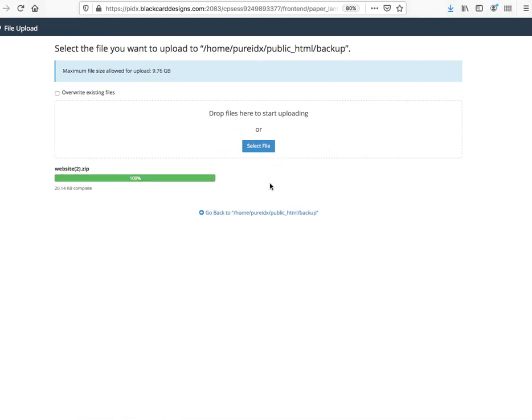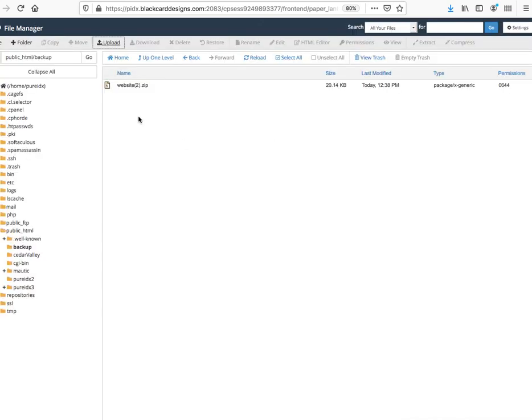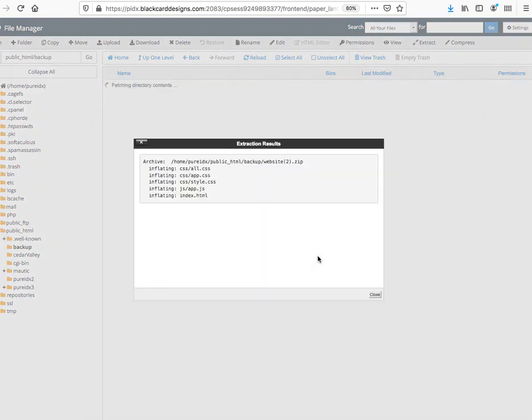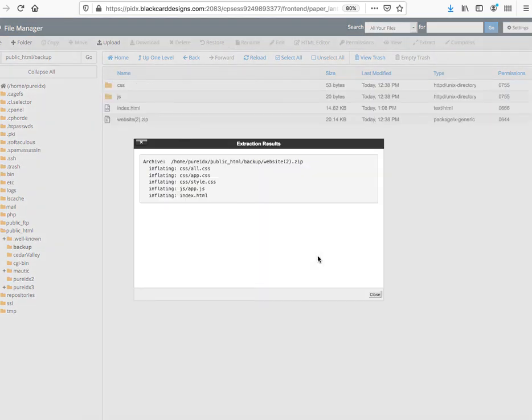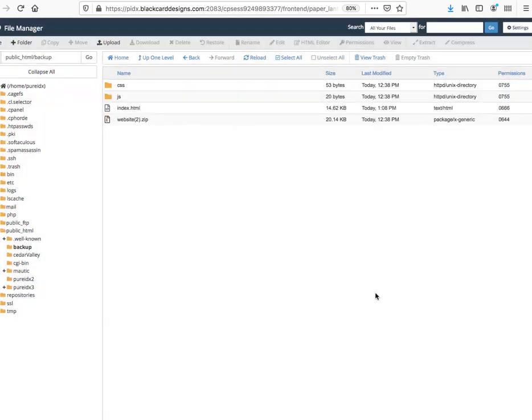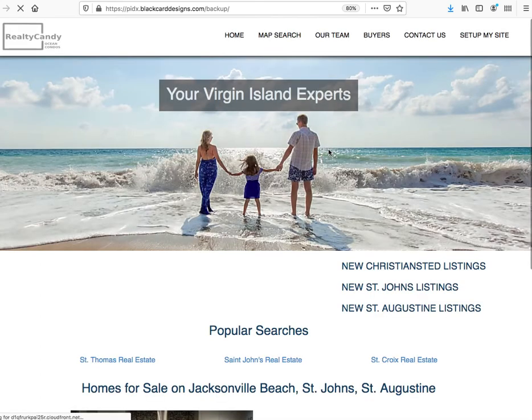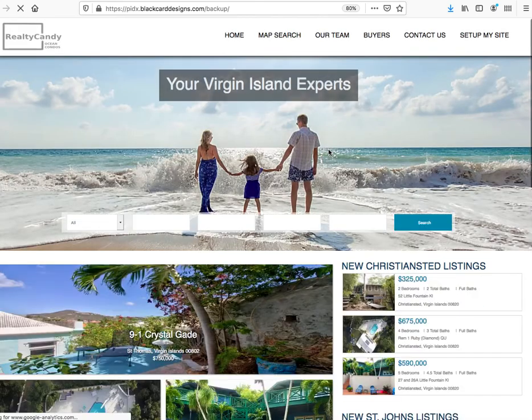Just like that, it's done. Now I come back over here to where it says backup. On my cPanel, I click on this and hit the extract button, and it'll extract it all right here. You can see the information there. So I just reload that page, and there's the website.